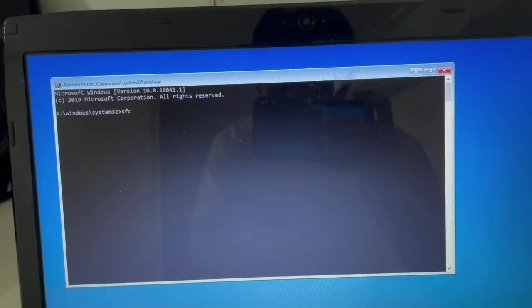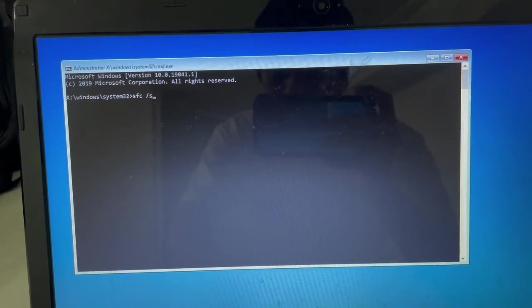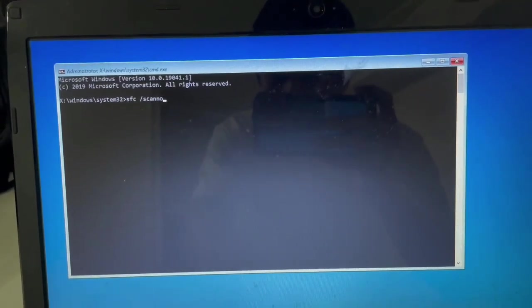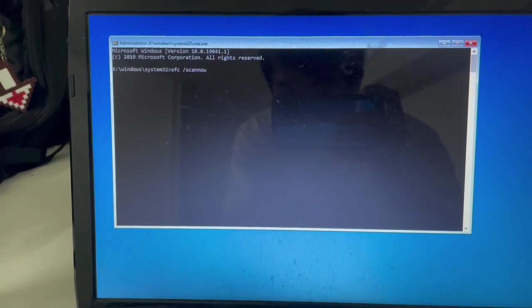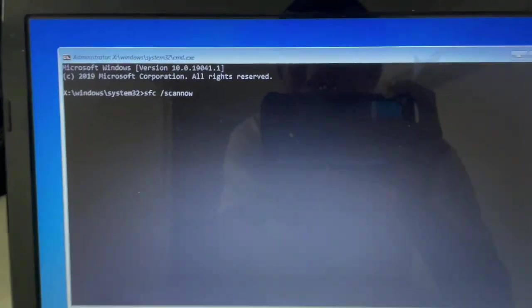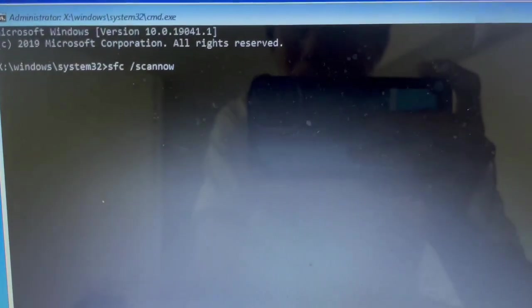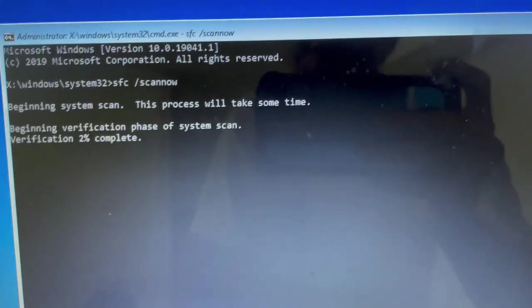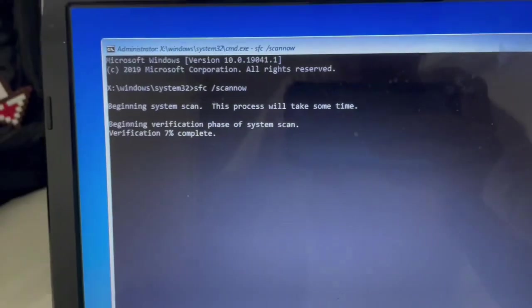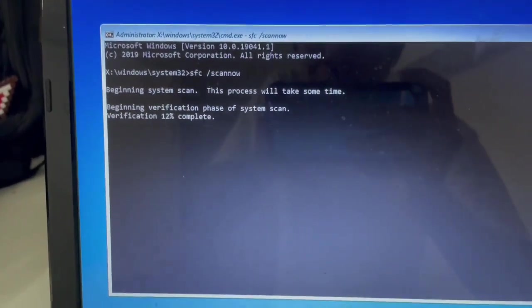The SFC scan now command will scan all the system files and will replace the corrupted files on your computer. So just wait for a few minutes. Usually it will only take about 3 to 5 minutes and it depends on your computer.